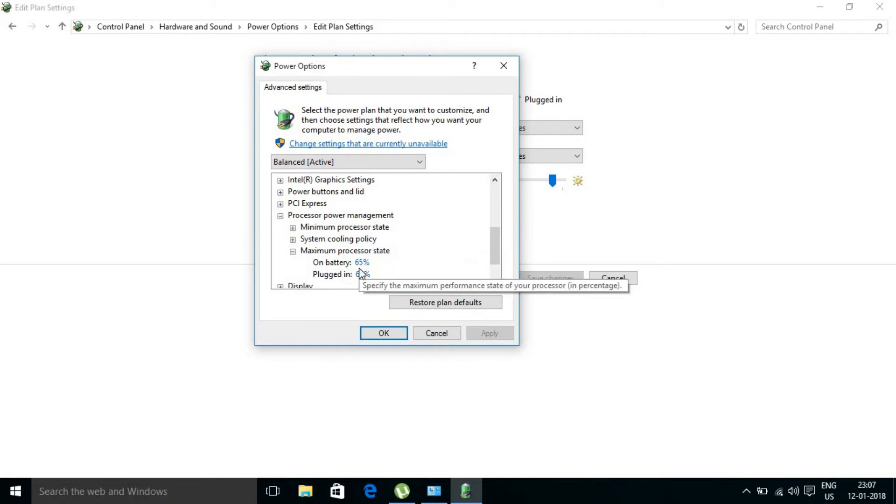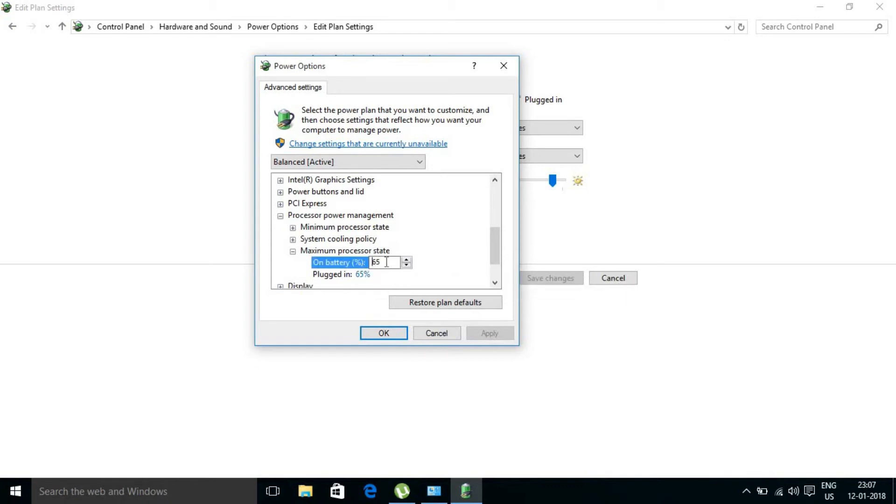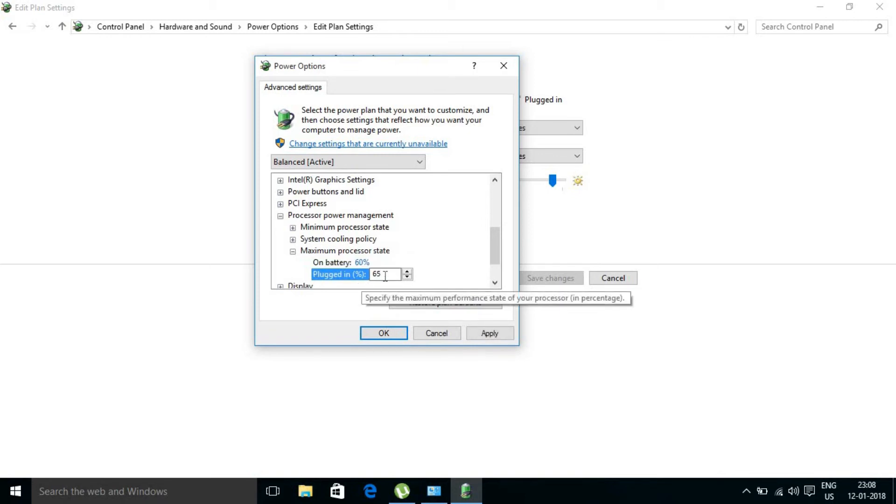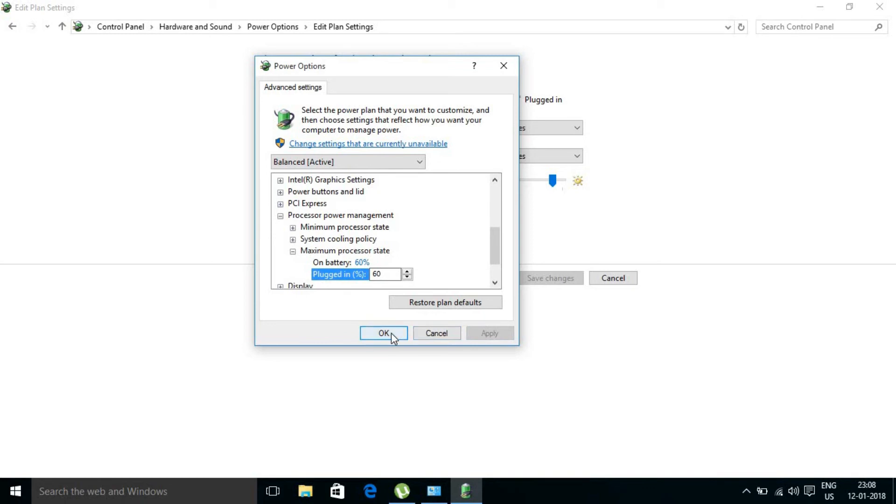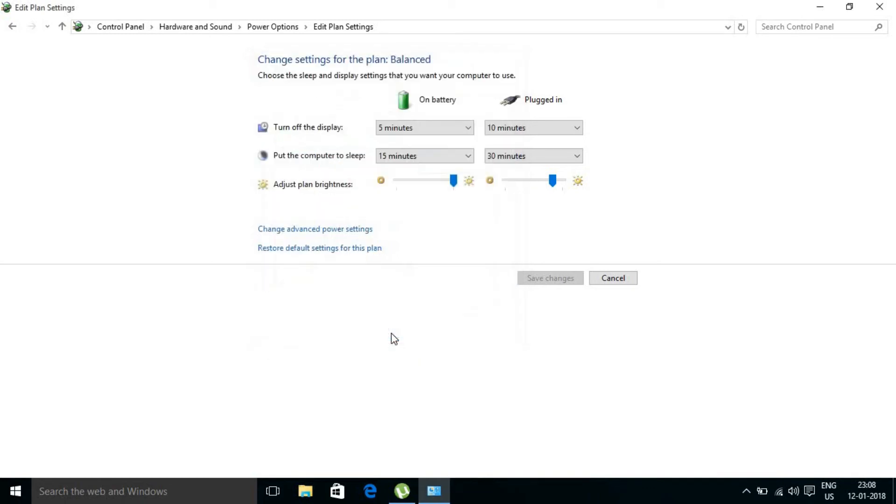So you have to go and click and change it to 60 or 65. Alright, so I will go for 60. Once again, 60. Check this box also, 60. Click apply and click ok. That's all.